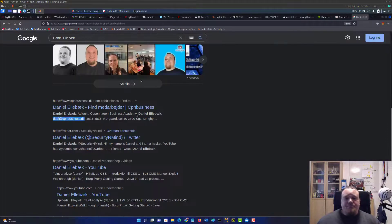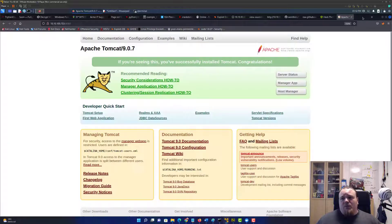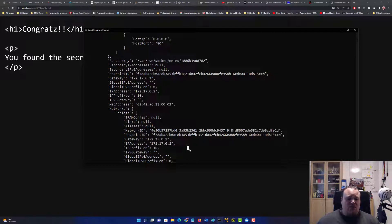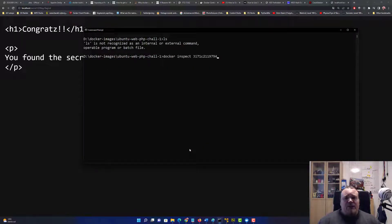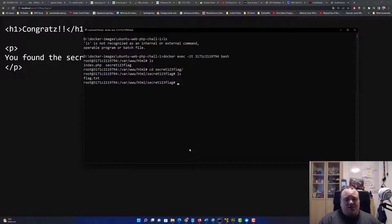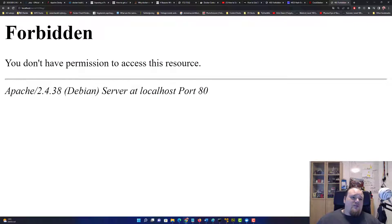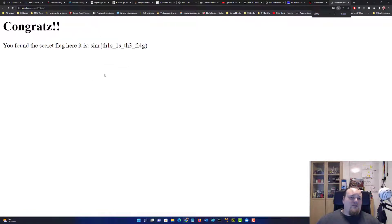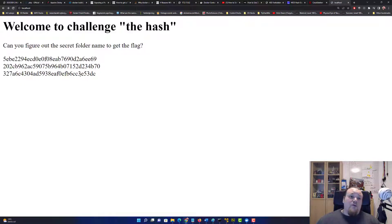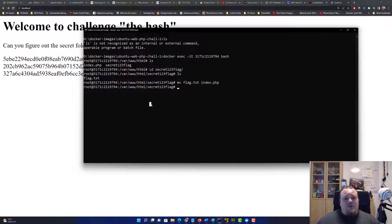Since finding flag.txt might be too complicated, let's simplify. We go back into the container and inside the secret folder, move flag.txt to index.php — so whenever they supply the path 'secret123flag', they'll just get the congratulations page with the flag. The path 'secret123flag' with flag.txt no longer needs to exist separately.